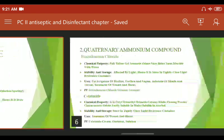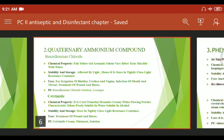The next drug category is Quaternary Ammonium Compounds, and an example is Benzalkonium Chloride. Its chemical properties: it is a pale yellow gel with an aromatic odor, very bitter in taste, and miscible with water.